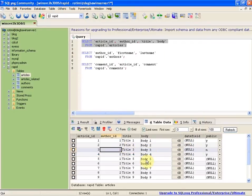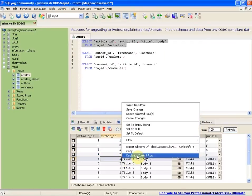In the table data tab, the duplicate current row is another good feature that allows you to add a new record based on an existing record in the current table.